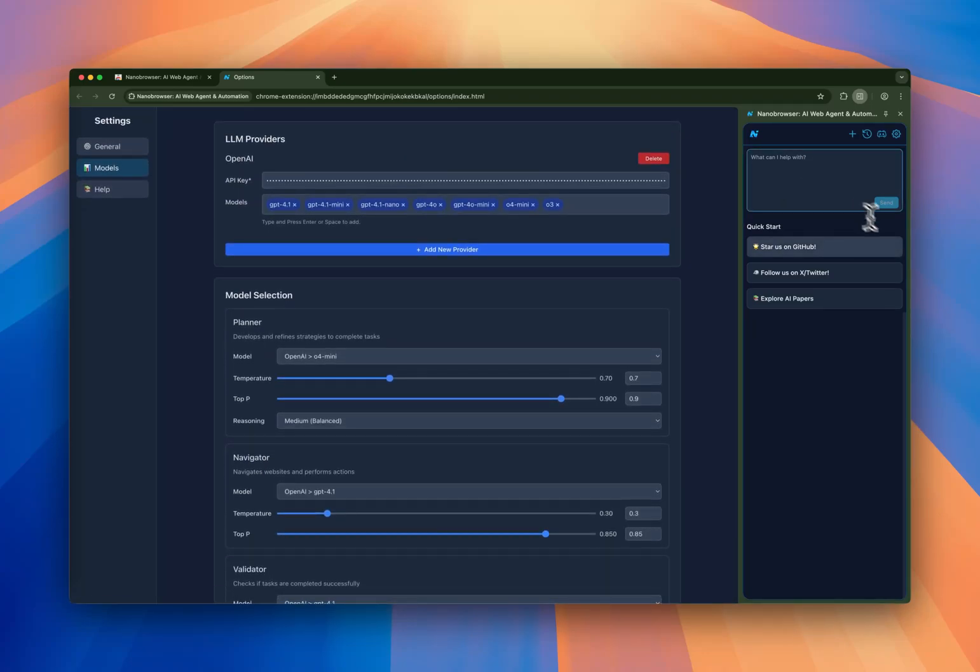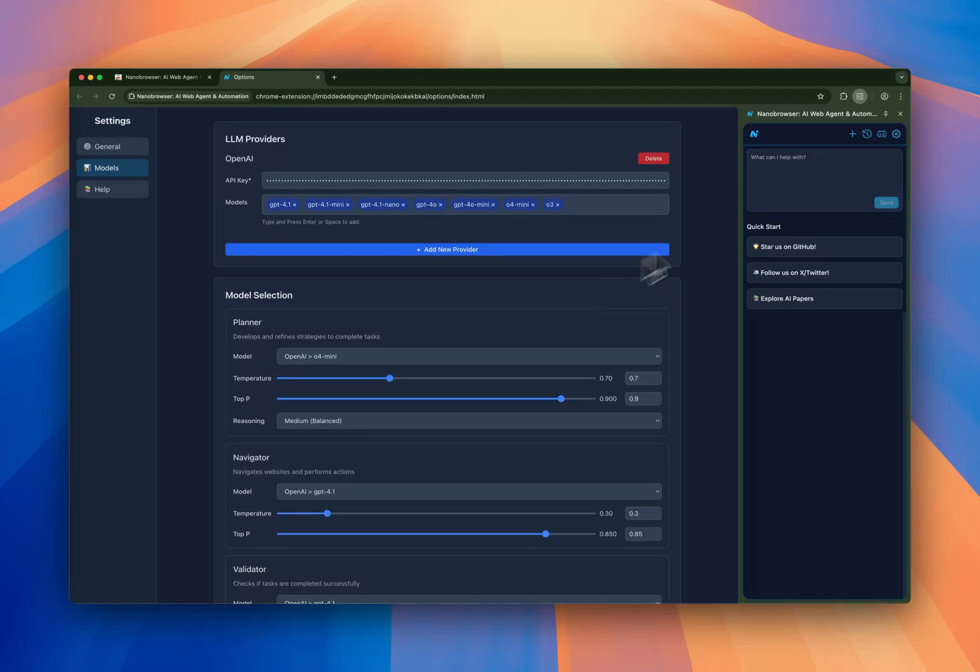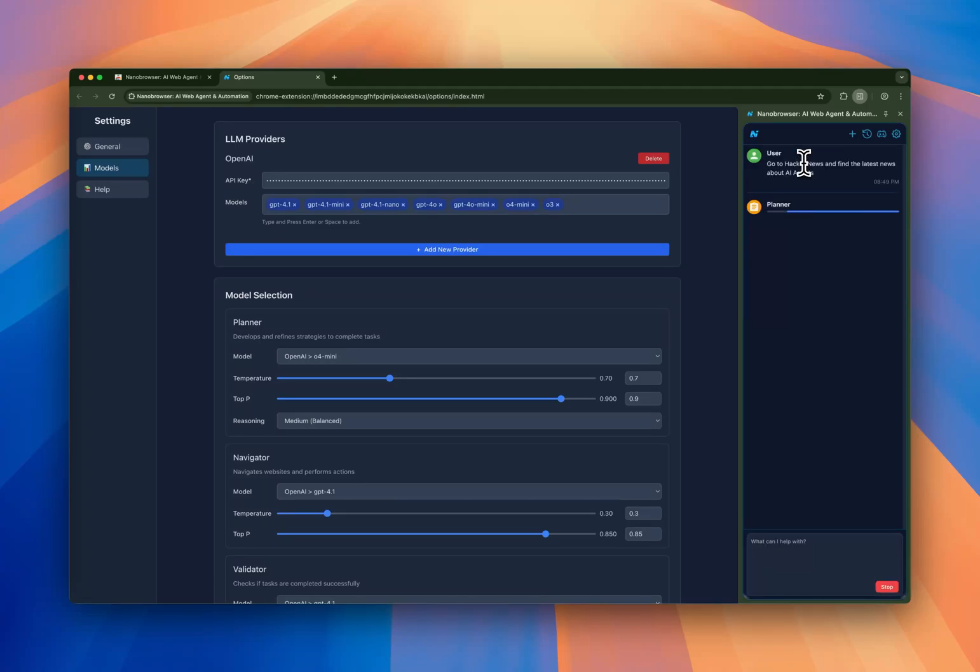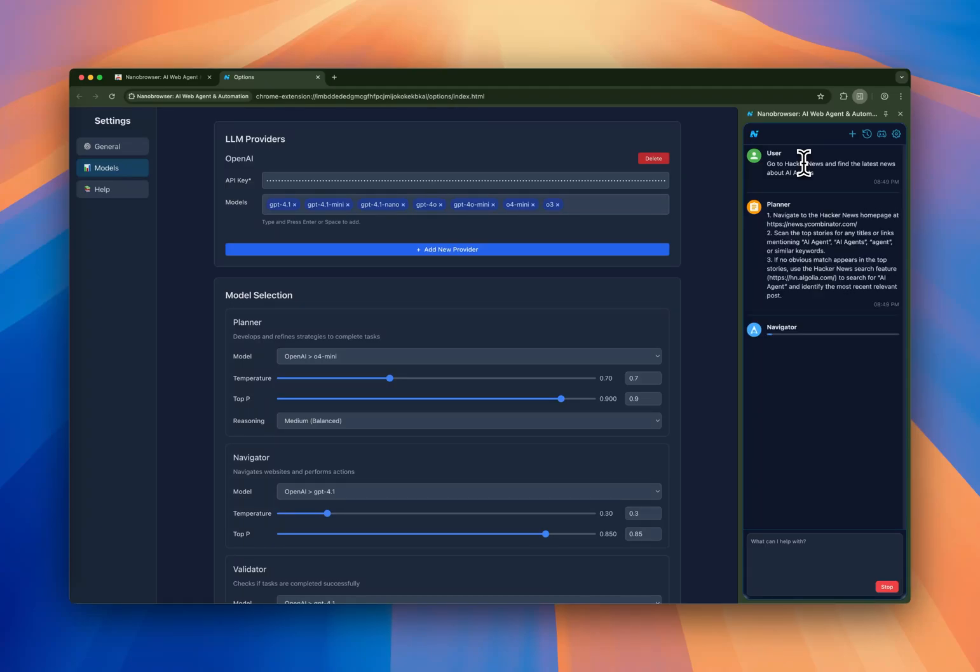After we have configured Nano Browser, I'm going to say, for example, go to Hacker News and find the latest news about AI agents. As you can see now, the planner is communicating with OpenAI and it created a plan.